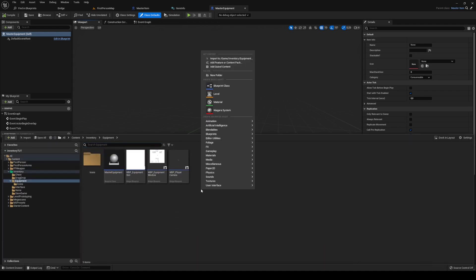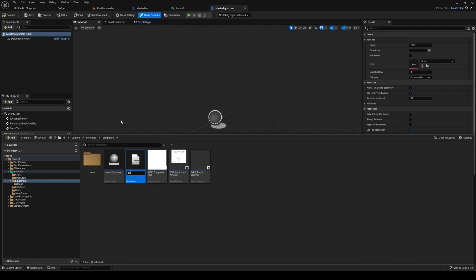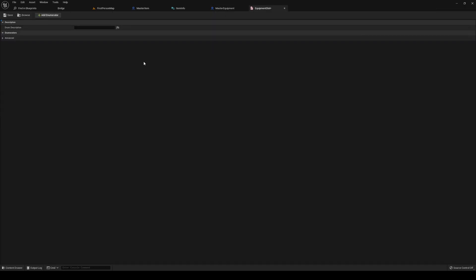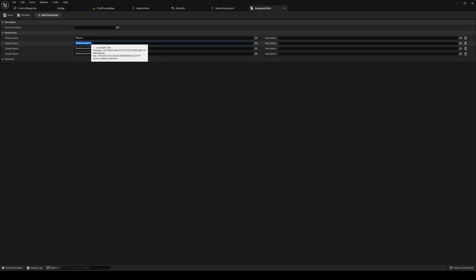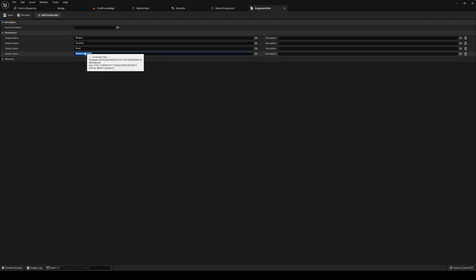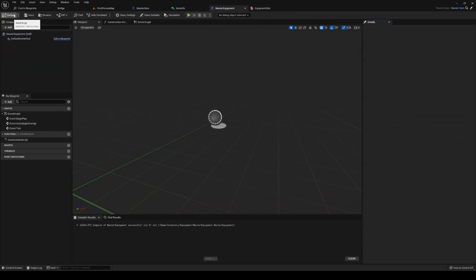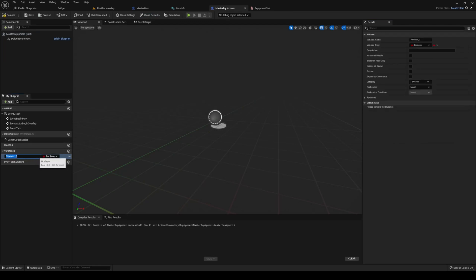We're going to add a new enum in your equipment folder called 'equipment slot'. Inside of equipment slot we're going to add the four entries we have: weapon, shoulder, head, and trinket.